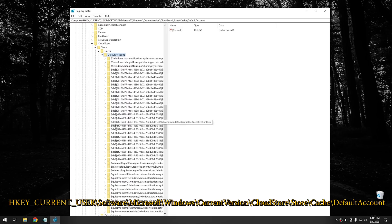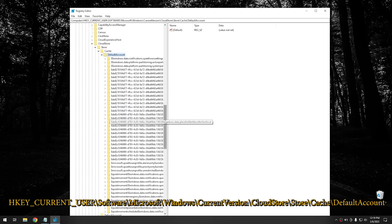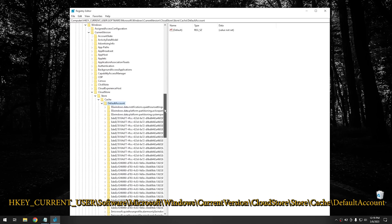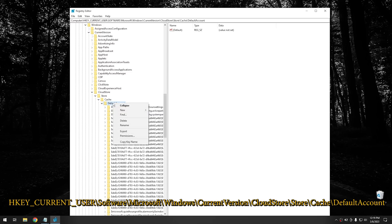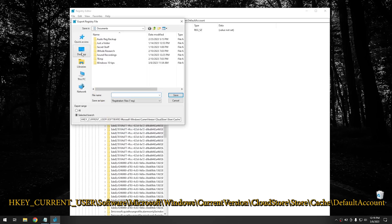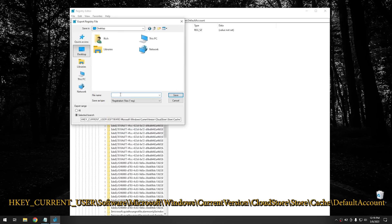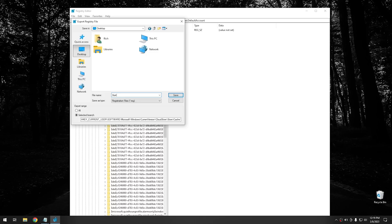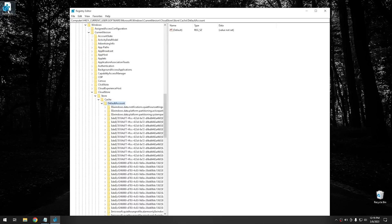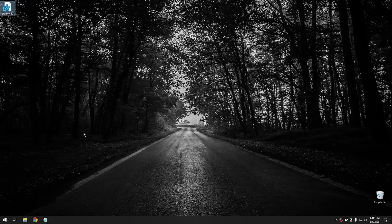And right here where it says default account. This is the one that we're interested in. And all of these different keys that are related to it. So what you're going to want to do is right click on this one right here. And go down and click export. And then you can save this anywhere you want. I'm going to throw mine on the desktop. And I'm going to name this Start Menu. And then go ahead and hit save. And it should save your registry backup right here. And then once you do that, you can go ahead and close this.